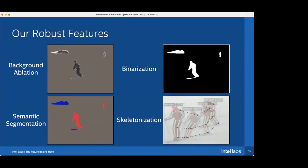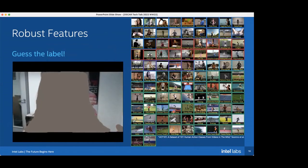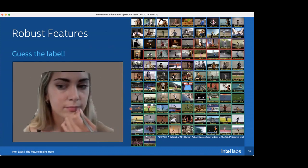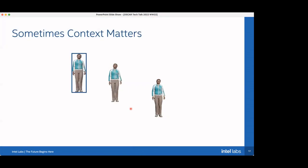Other robust feature types include background ablation, where we remove background information while keeping the foreground, or semantic coloring where pixels are colored based on semantic meaning — purple for skis, red for a person. We can also use detection or key point detection models to extract human key points, since all 101 UCF-101 classes involve humans doing some action. Having key points seems like a discriminative feature for the model to use. For example, with foreground ablated you probably can't tell the class, but with background ablated you can clearly see this is 'apply lipstick.'